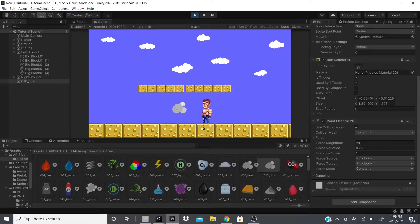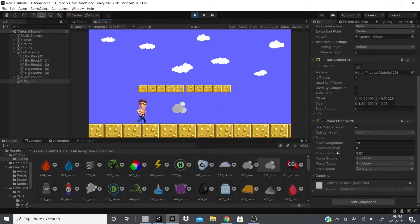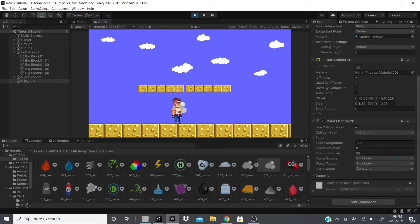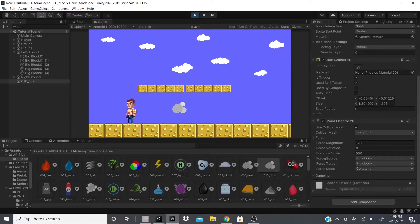Distance Scale effectively multiplies the magnitude by the scale of the distance. With negative 20 you can see quite a bit of distance; at 50 there's more of a rocking motion. The Force Source determines where the force originates — since there's no Rigidbody on this game object, it takes the Rigidbody from the player.